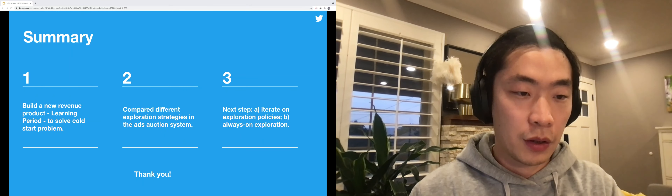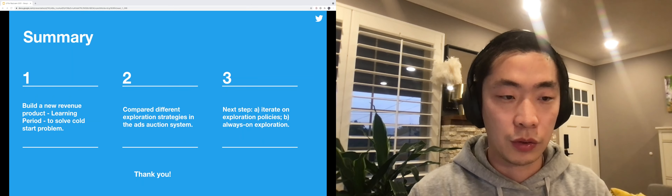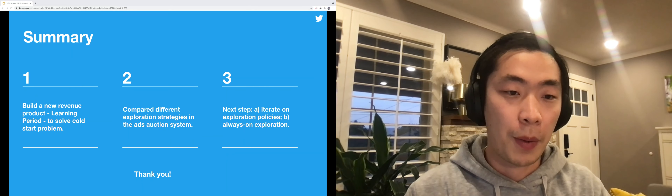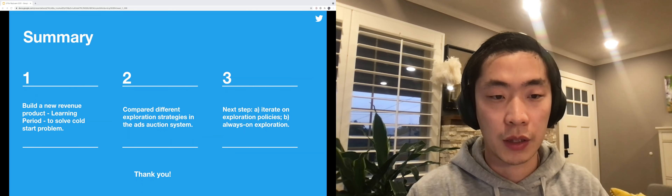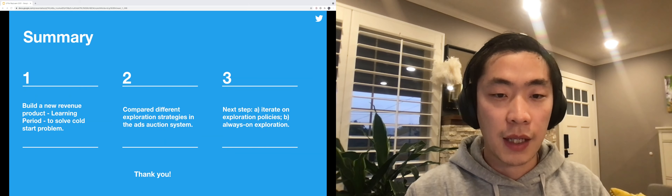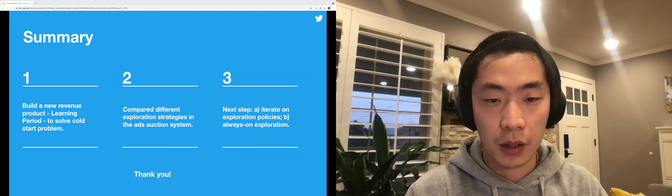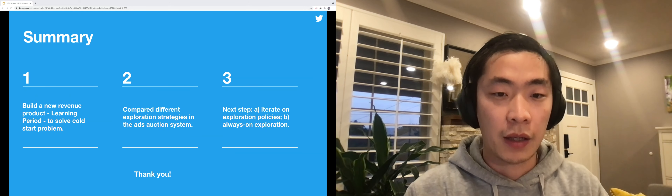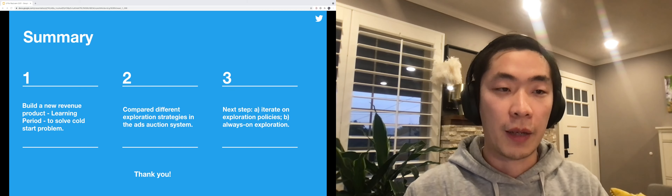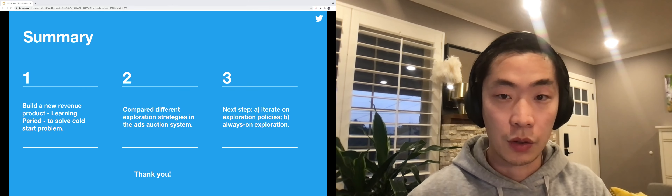In summary, we built a new product called Learning Period to solve the cold start problems. We compared different exploration strategies in our ad system. As the next step, we want to continue iterating on the exploration policies and also apply exploration to all campaigns — not just new ones. Thank you.